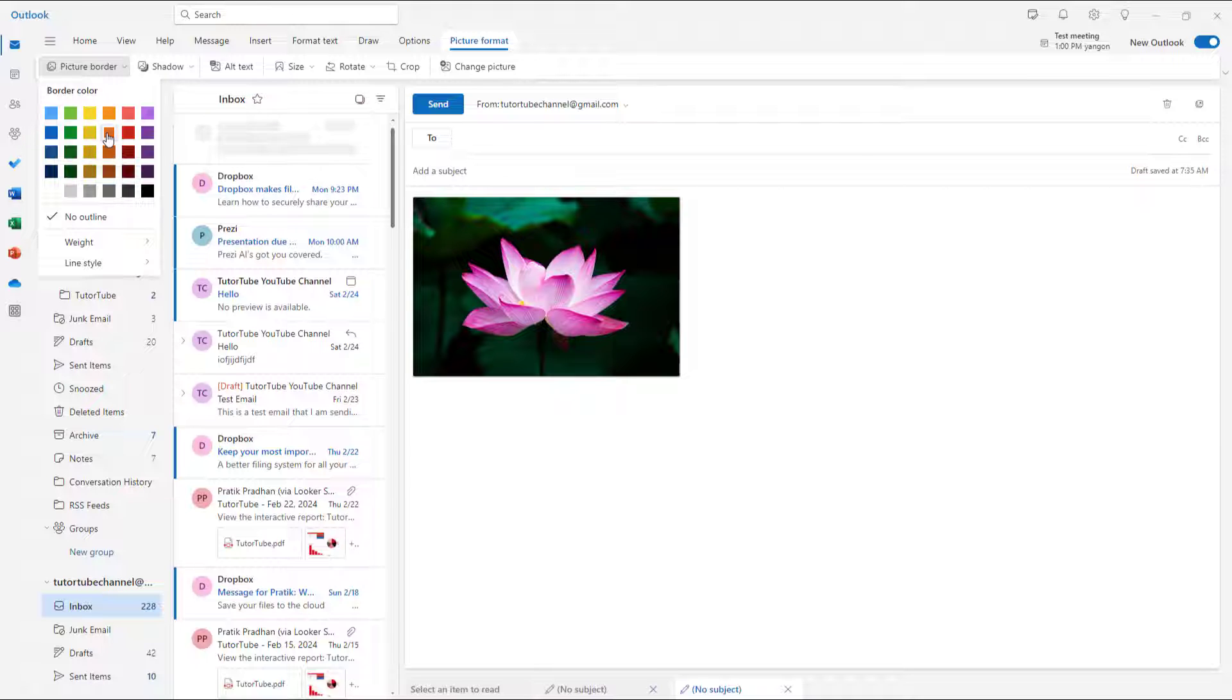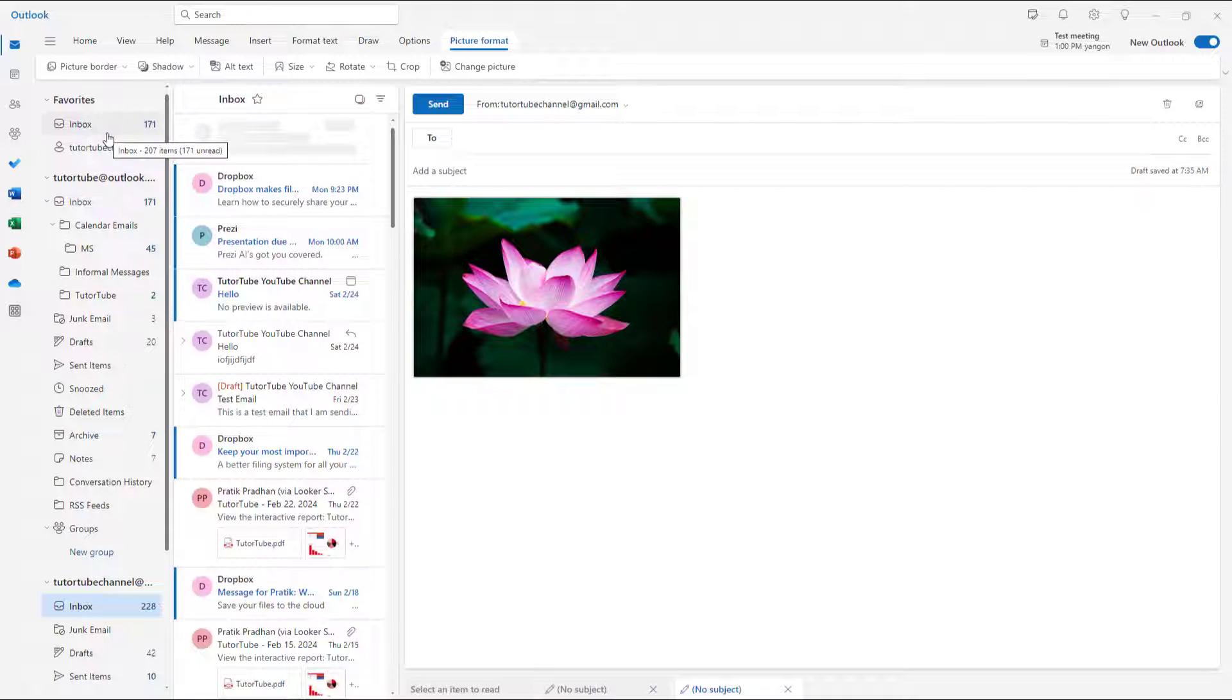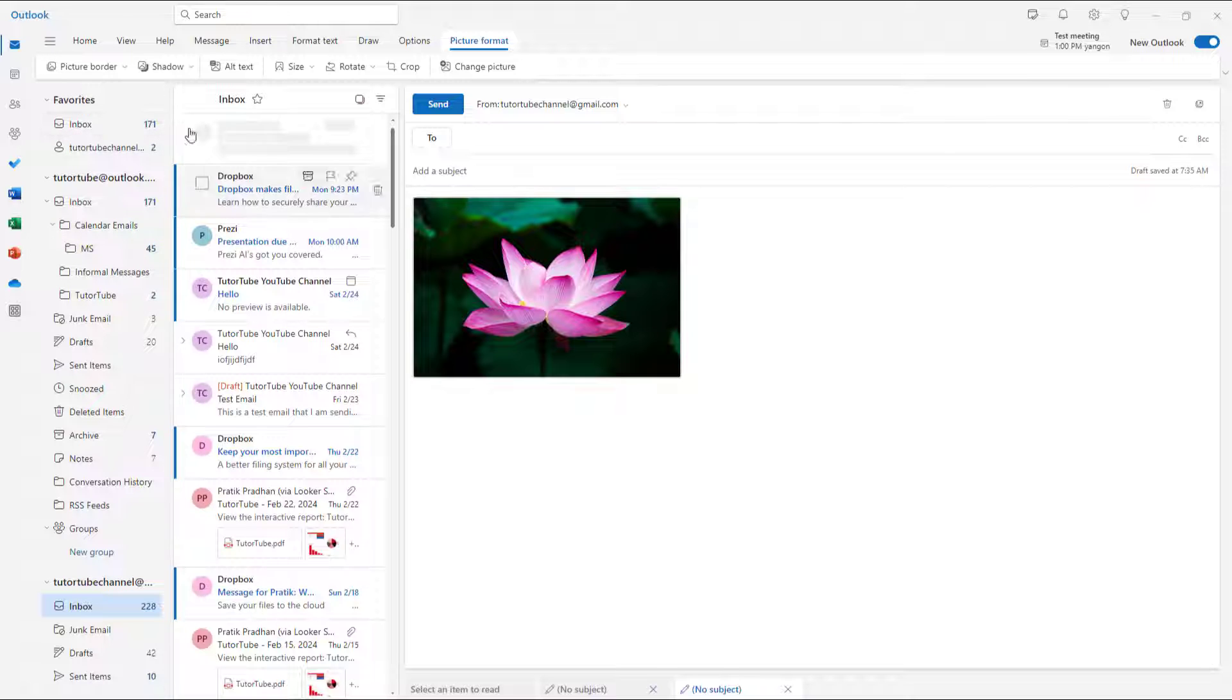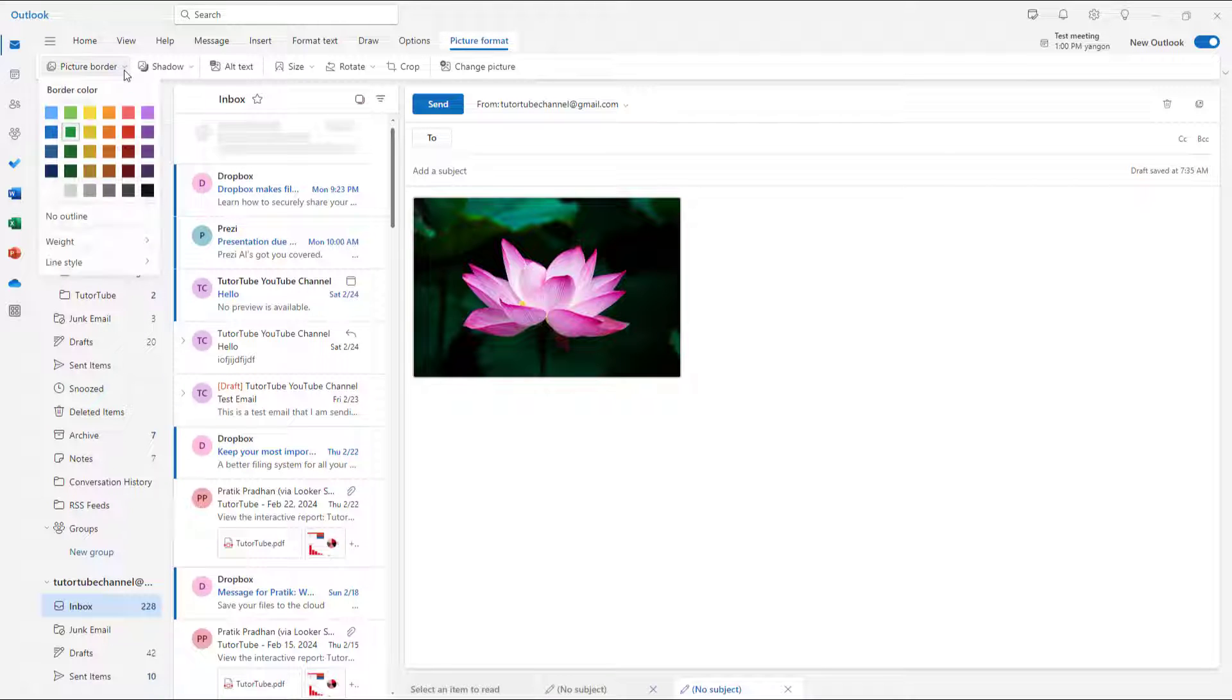You can go around and select a picture border color as you like. So over here simply select a color and the border will be applied.